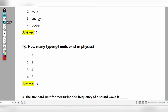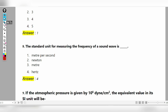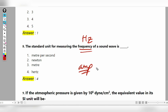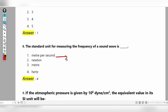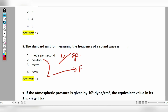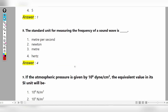How many types of units are present in physics? Two — fundamental and derived. The standard unit for measuring the frequency of sound is Hertz. Meter per second is the unit of velocity/speed, Newton is the unit of force, meter is the unit of distance, and Hertz is the unit of frequency.